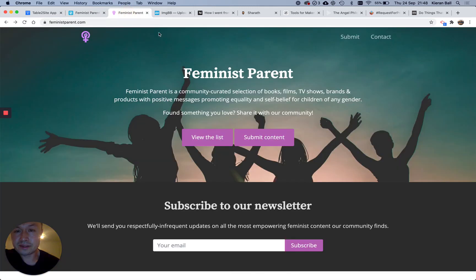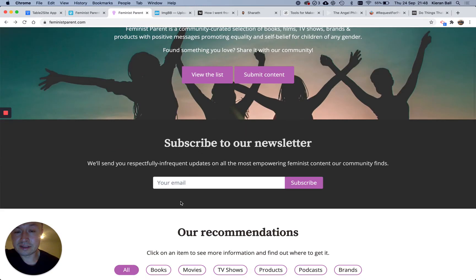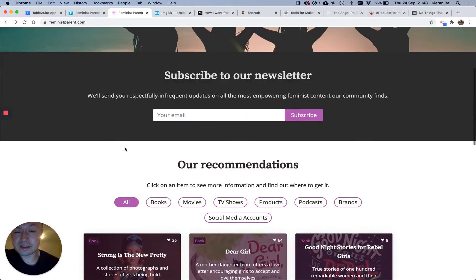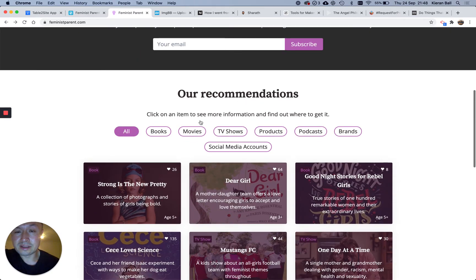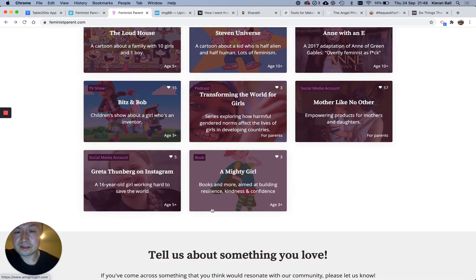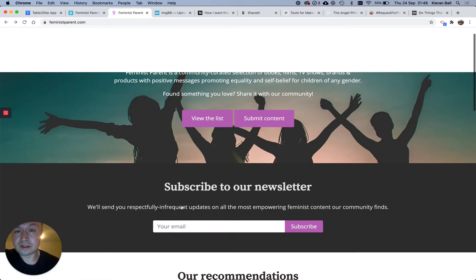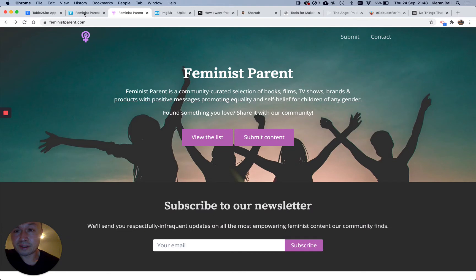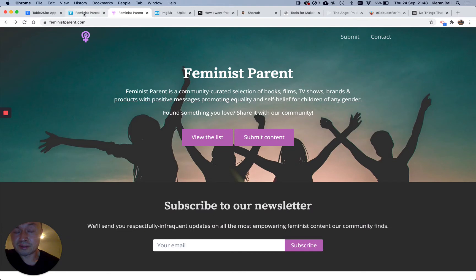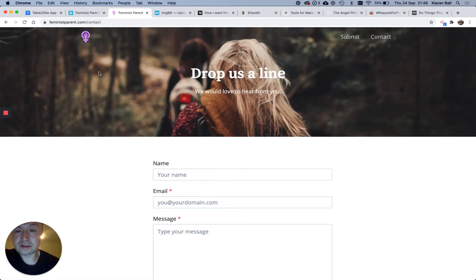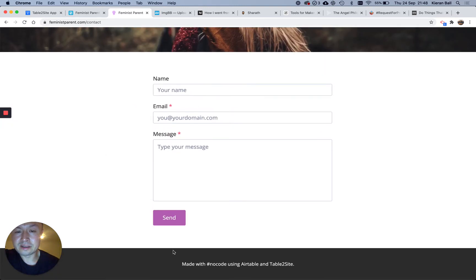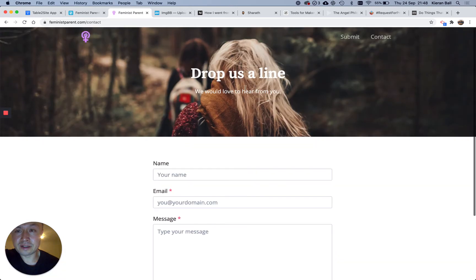So this is the Header section. This is the Join section. This is the List section. This is the Add Your Own section, and this is the Footer section. So they just show up in the exact order you put them in on the spreadsheet, and then the Contact page, I've got a Header section, the Form, and then the Footer.